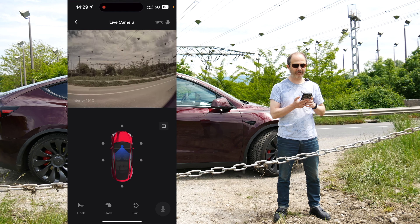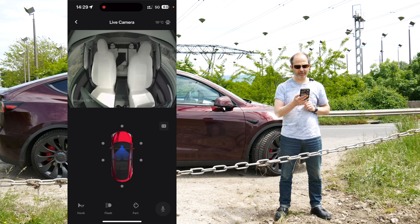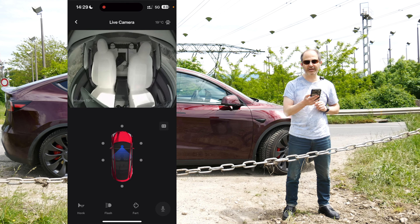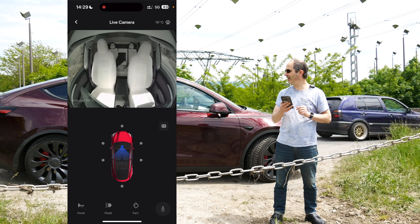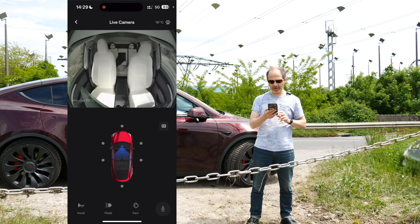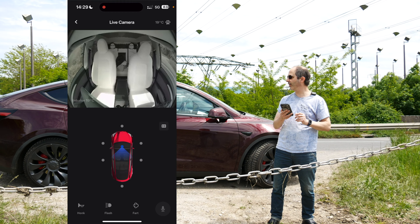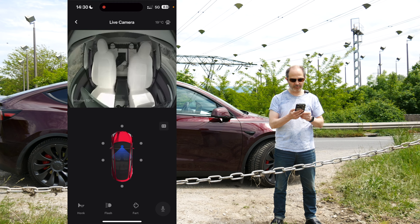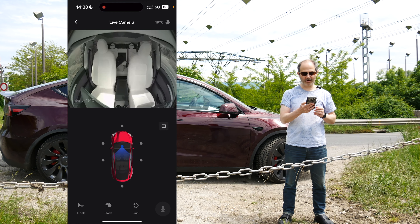And I can go back, of course, into the rear view camera. Now there's something else I can do — I can actually make the car do some things. For example, I can make the car honk. I'm just going to wait until there's no more cars passing. Three, two, one — there we go. There the car honked!